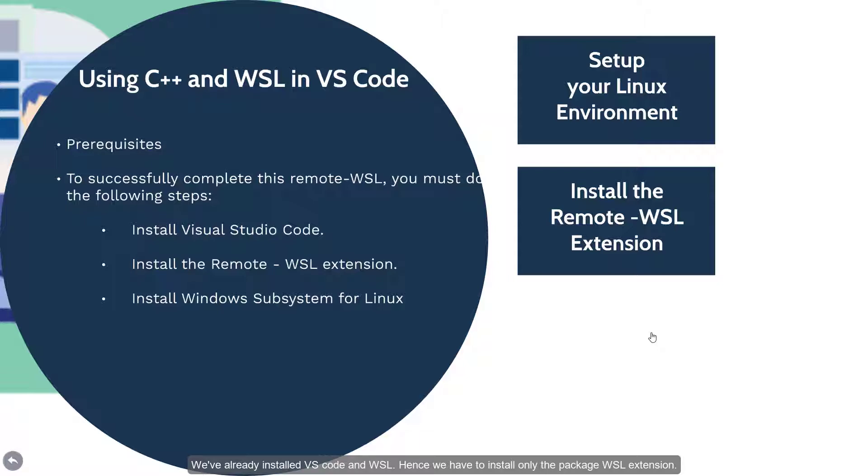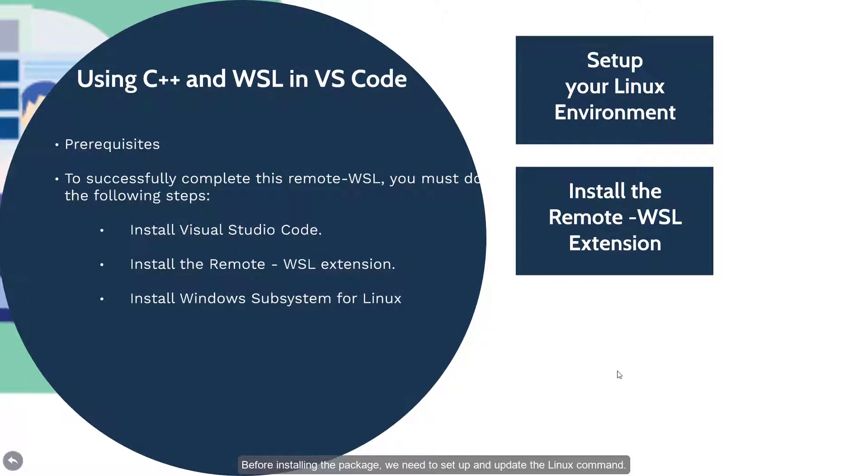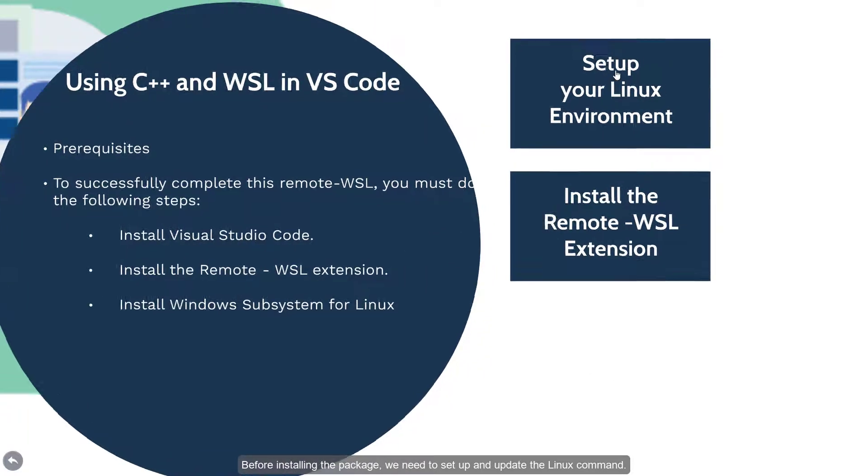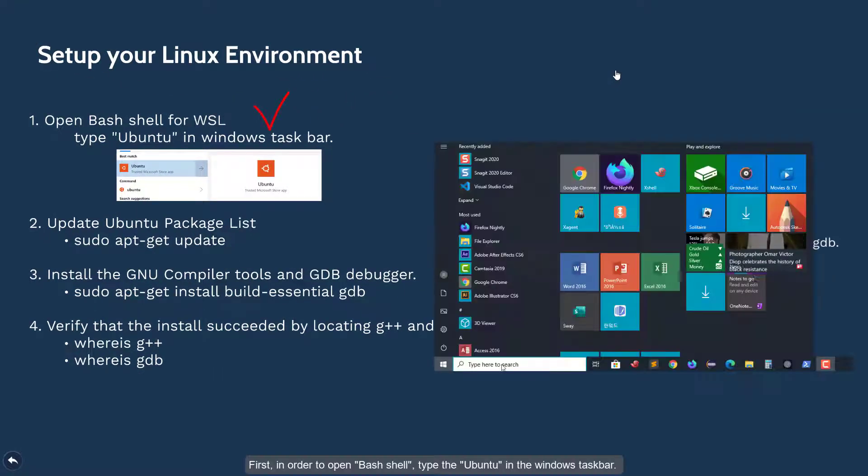Hence, we have to install only the package WSL extension. Before installing the package, we need to set up and update the Linux command.